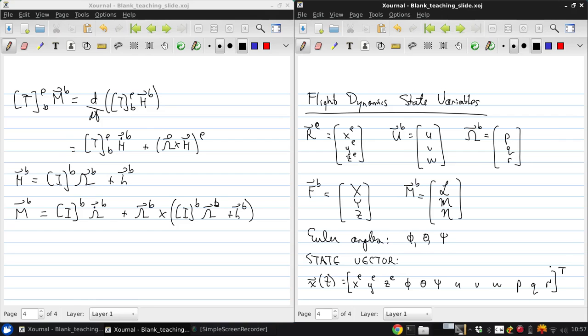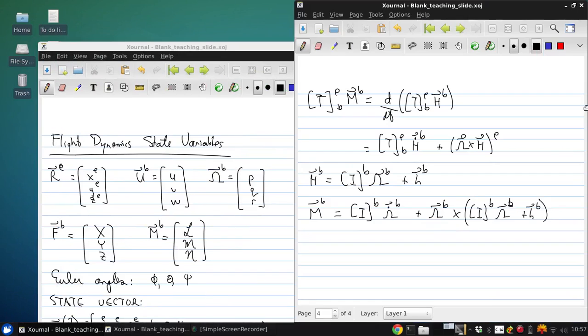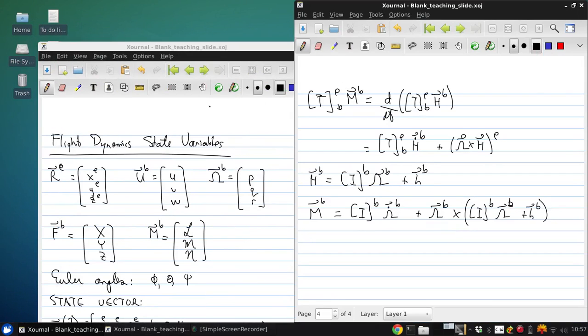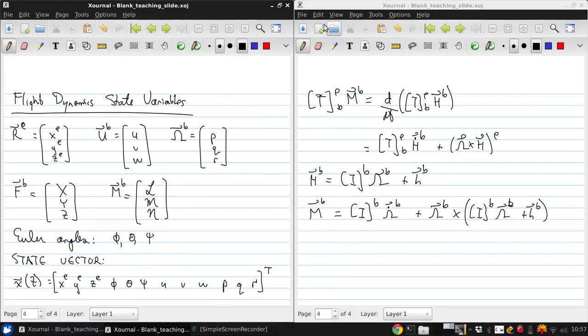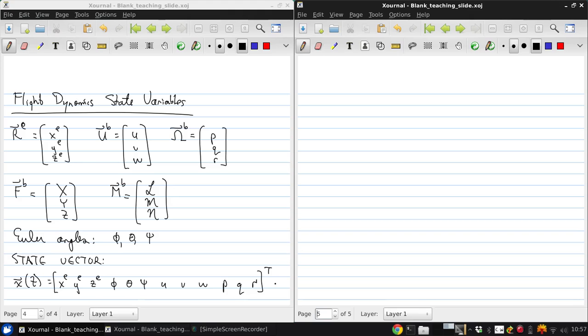We call this a state vector because it contains all of the variables that are needed to describe the system, including the position, orientation, linear velocity, and angular velocity. This fully describes the state of the aircraft. And you can make an analogy here to how pressure and volume, or temperature and entropy, fully describe the state of a single-phase thermodynamic system.